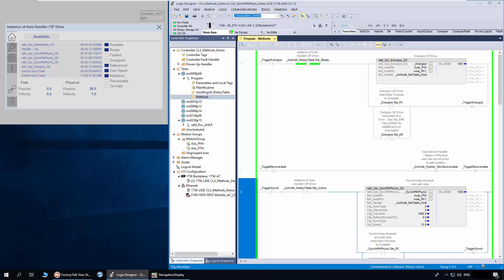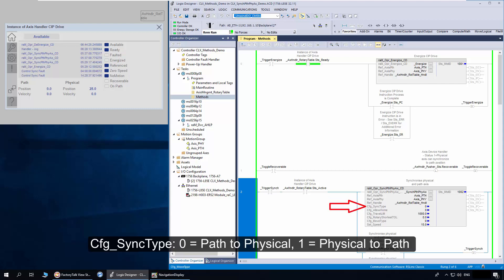I'll explain the parameters first. These are the reference parameters for path and physical access. The method is interfaced to the access handler using the handle tag. Config sync type is used to select the sync type as path to physical or physical to path.